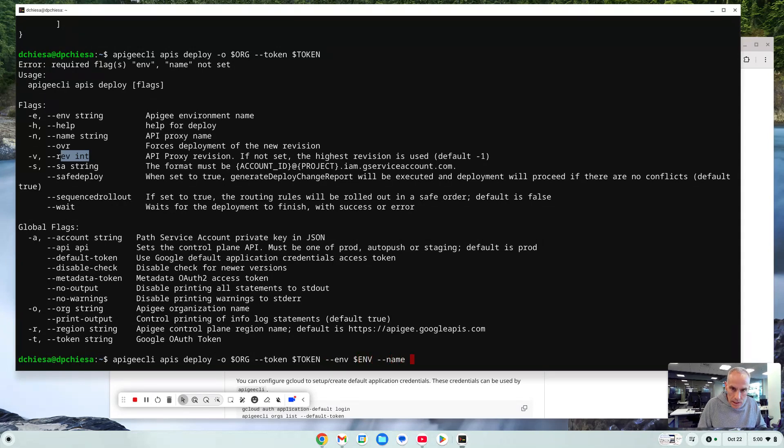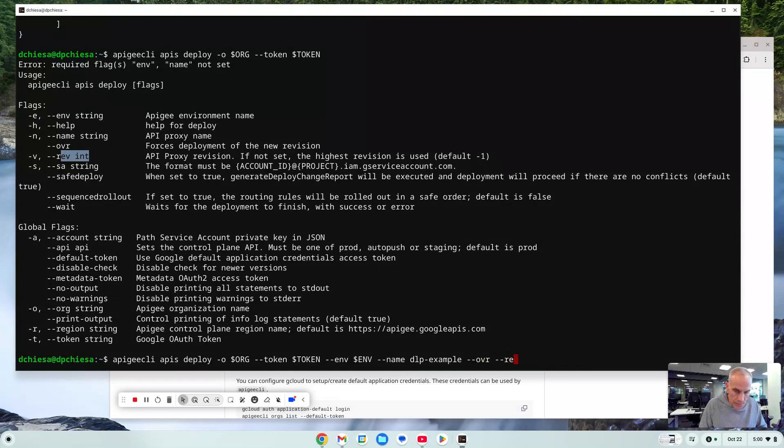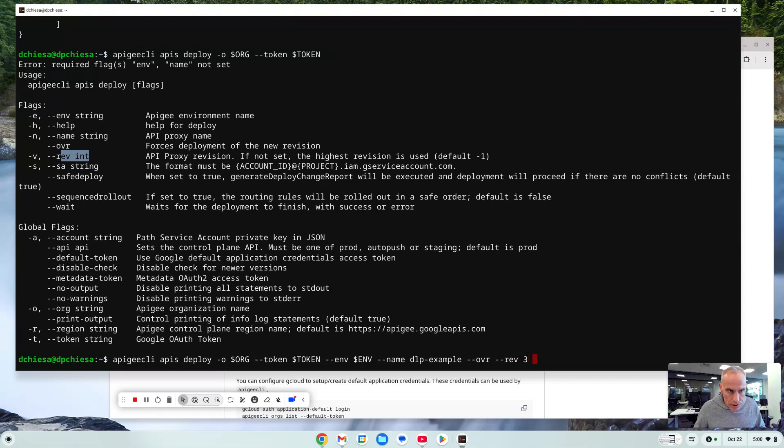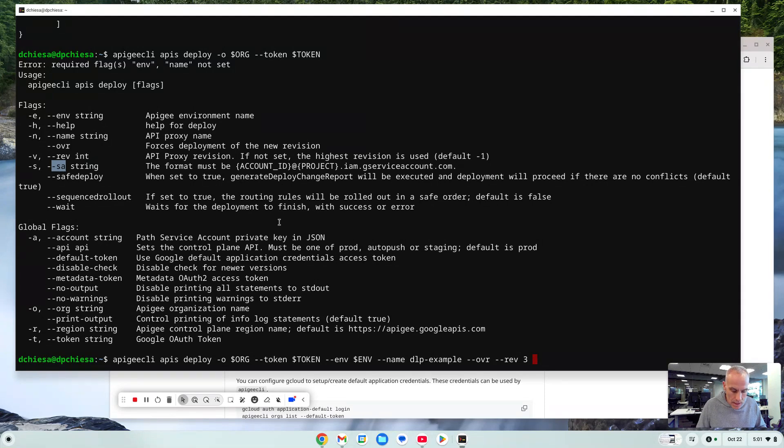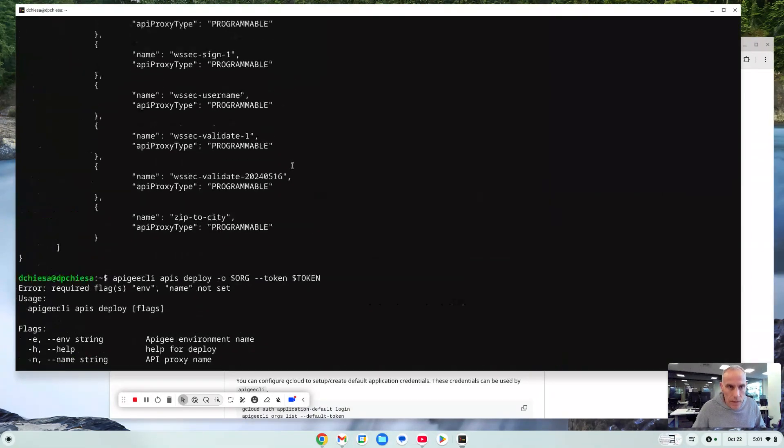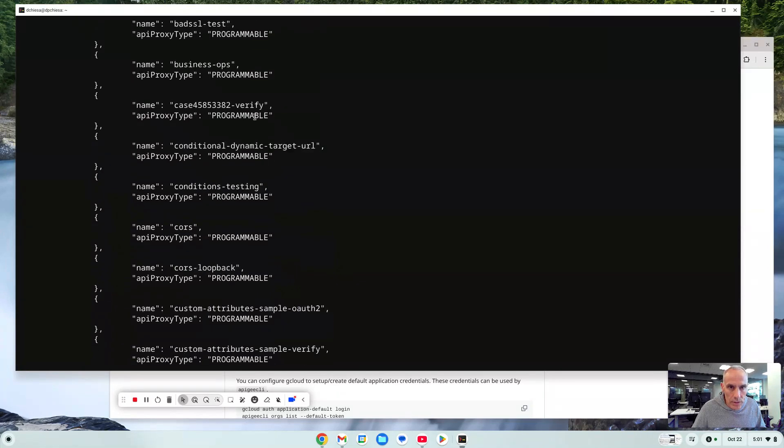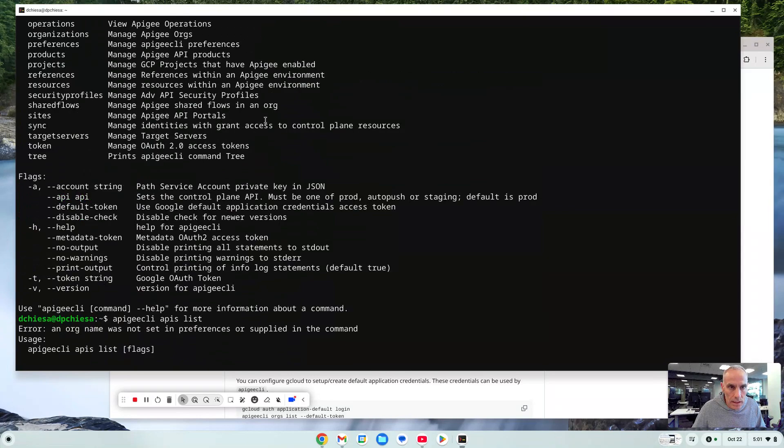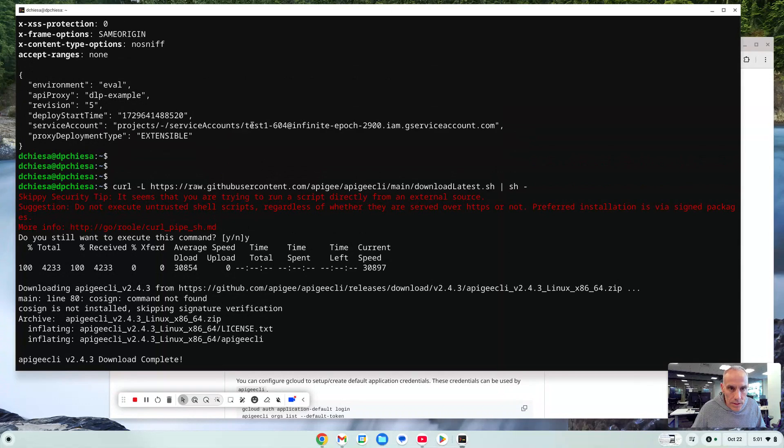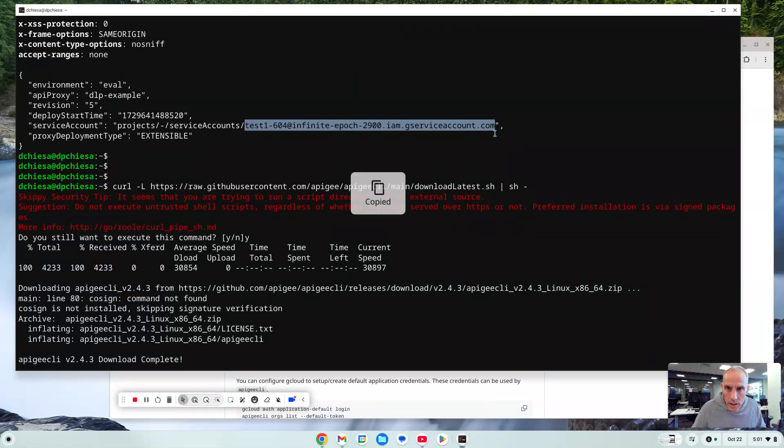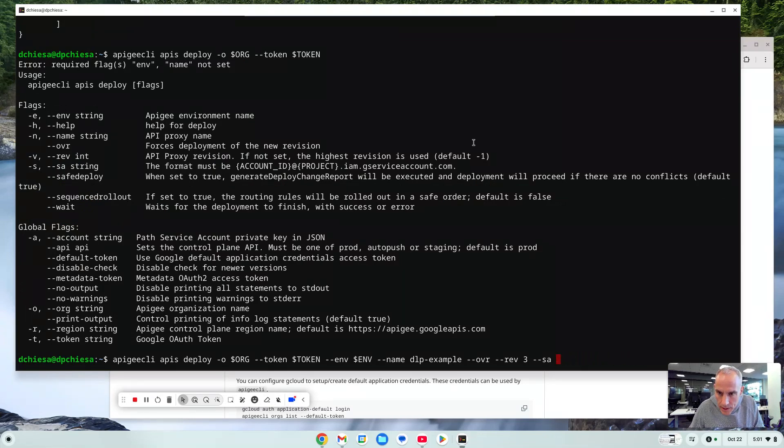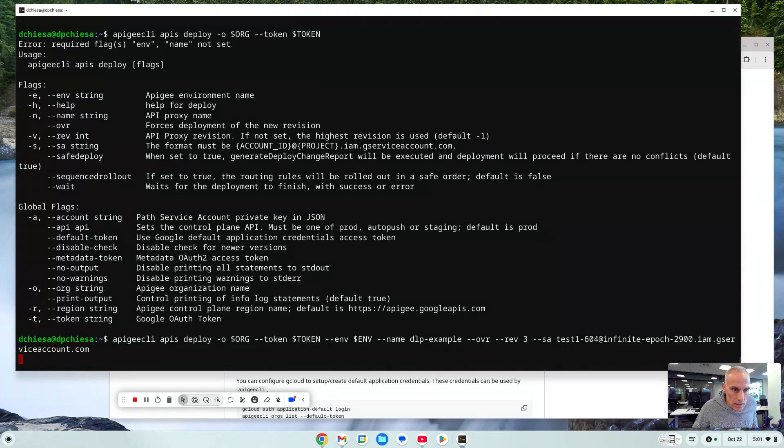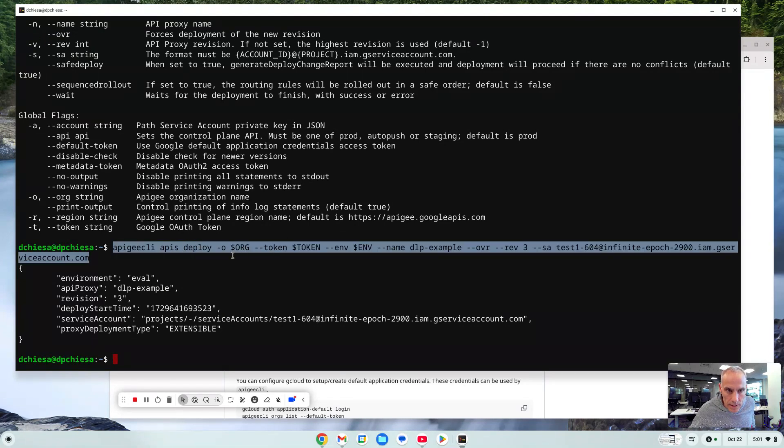Name of the proxy will be, let's call it DLP example. We're going to say override. And we also want the revision. And that's going to be, I don't know, let's deploy revision three, which is still out there. We also need to specify that service account because it still is using the Google authentication. So it's going to need a service account. So I have dash dash SA and then the same email address for the service account that we saw previously. That was this. So let's grab that. And we will specify that in there. And it works just the same way as that curl command. As you can see, using Apigee CLI.